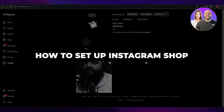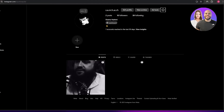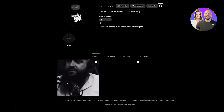How to set up an Instagram shop. Hi guys, welcome back to another video. In today's video I'm going to be telling you how you can set up your Instagram shop. Having said that, let's just jump into the video. Over here, as you can see, this is my account.